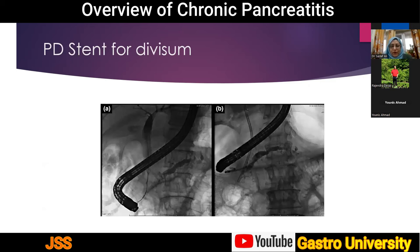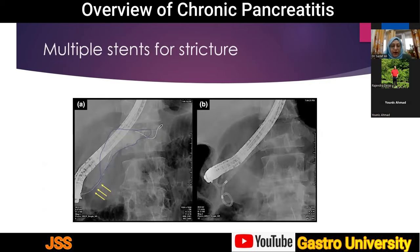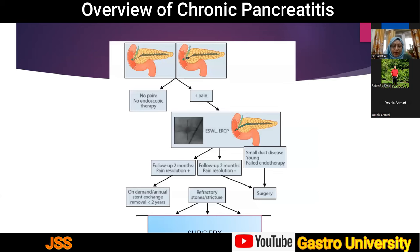In endoscopic therapy, a guidewire is deployed — for example in pancreas divisum — and a stent is placed. For strictures, one or two stents may be placed with the concept of dilating the stricture. Medical gastroenterology colleagues offer this treatment when pain persists after medical or conservative therapy. They follow patients at two months; if there is no improvement in pain they refer to surgery, and if there is a positive response, they follow up annually with stent exchange, expecting results by two years. Refractory strictures or stones again indicate surgery.